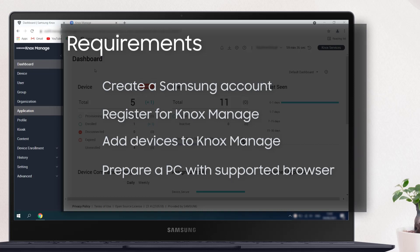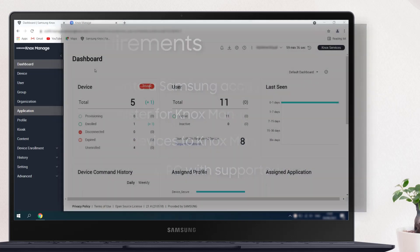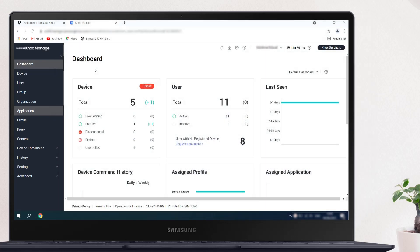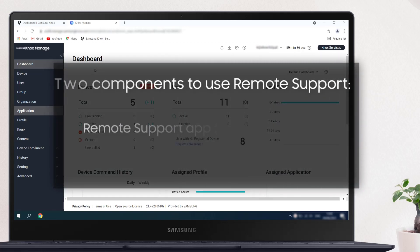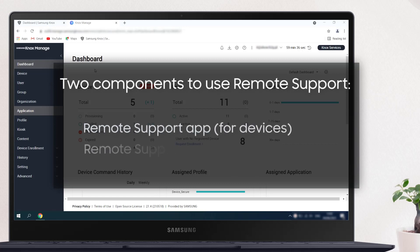After setting up your Knox Manage account, go to your SamsungKnox.com dashboard and launch the Knox Manage admin portal. The Knox Manage remote support tool consists of two parts: the remote support app for the user's device and the in-console viewer for IT admins.